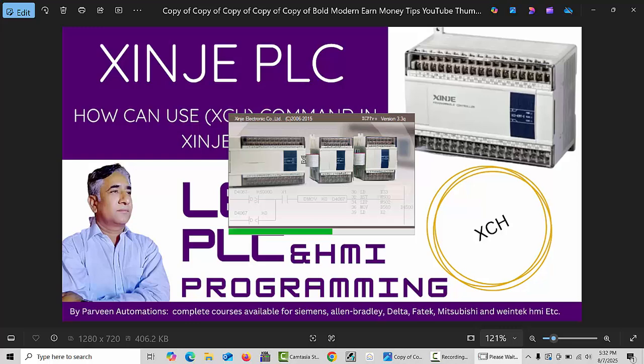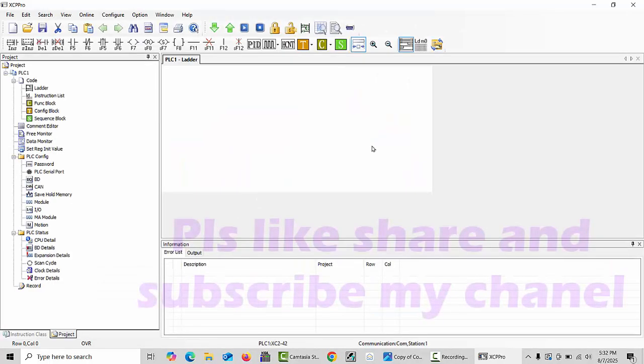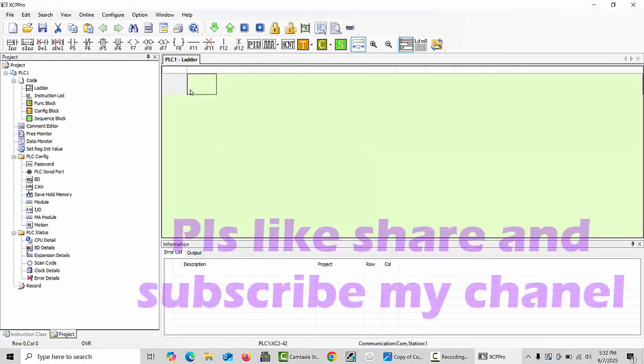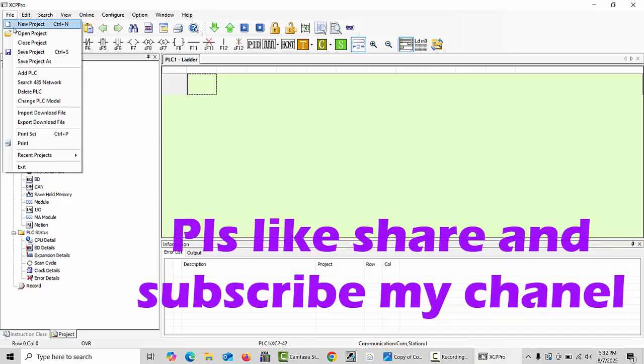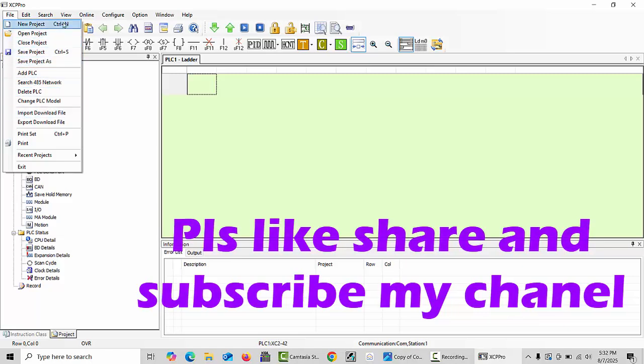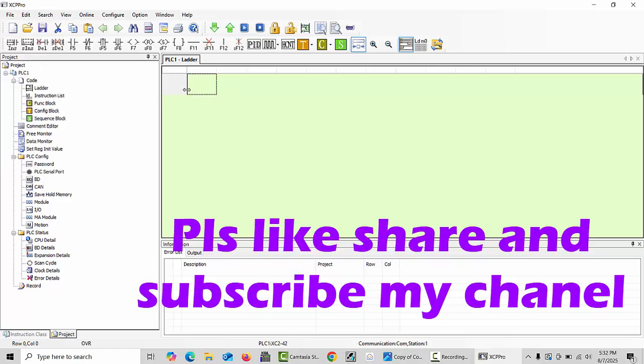As you see this window, if you like to create a new project, I already explained in previous videos. Otherwise, no need - you can just write it here. Very simple and easy method.